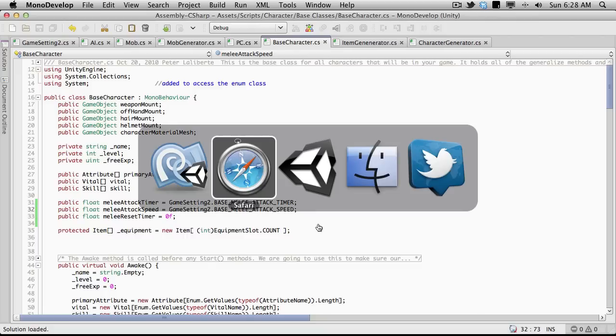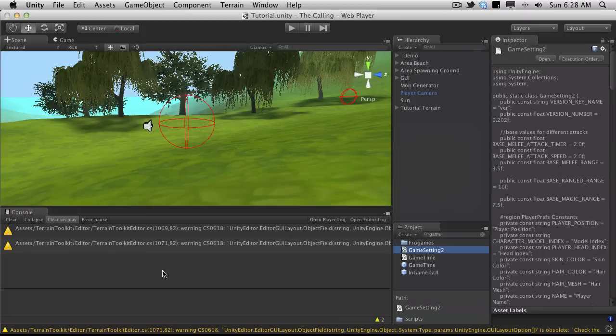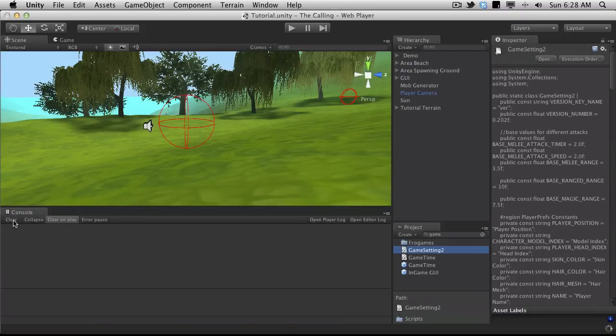I'm going to go ahead and make sure there are no errors by checking in Unity. No errors? Great.